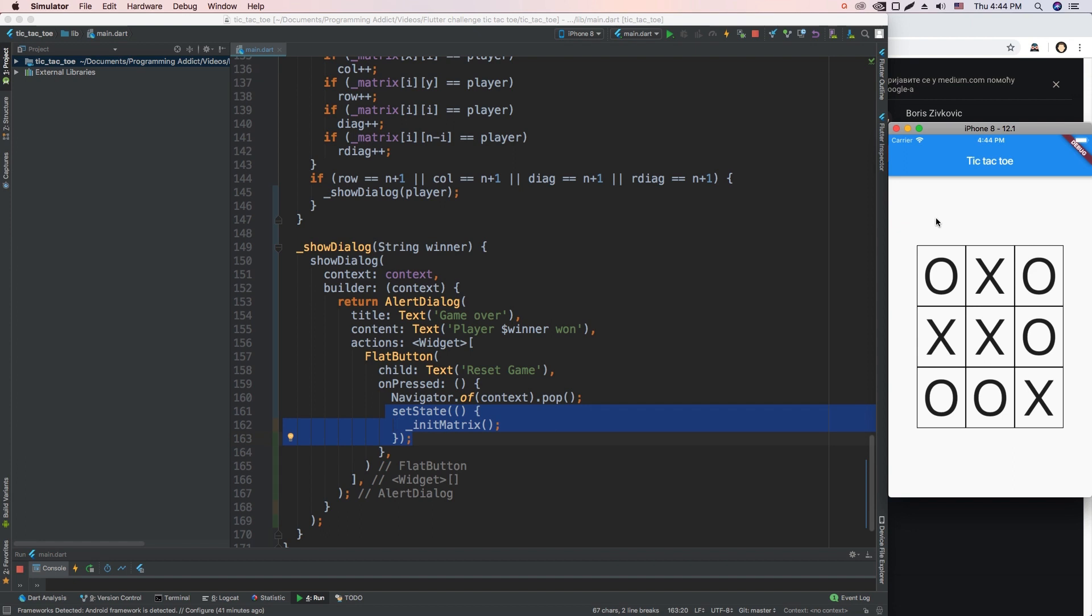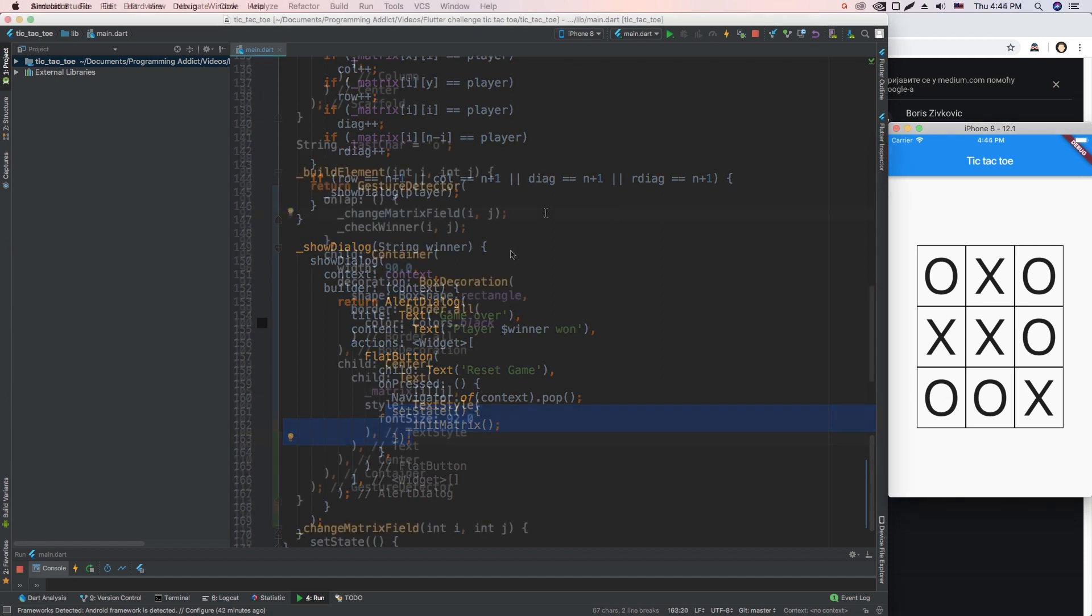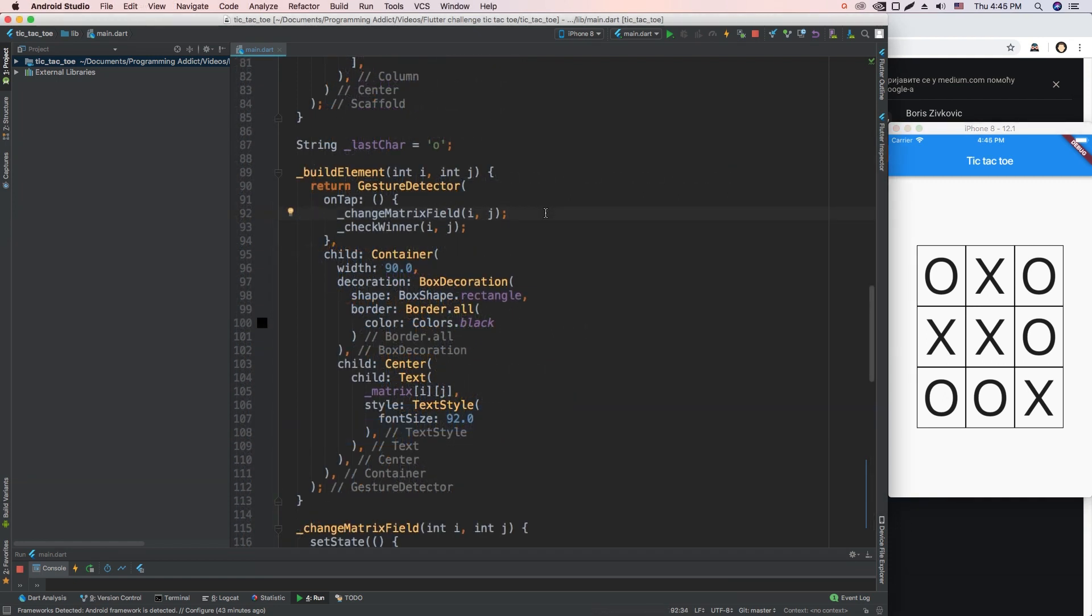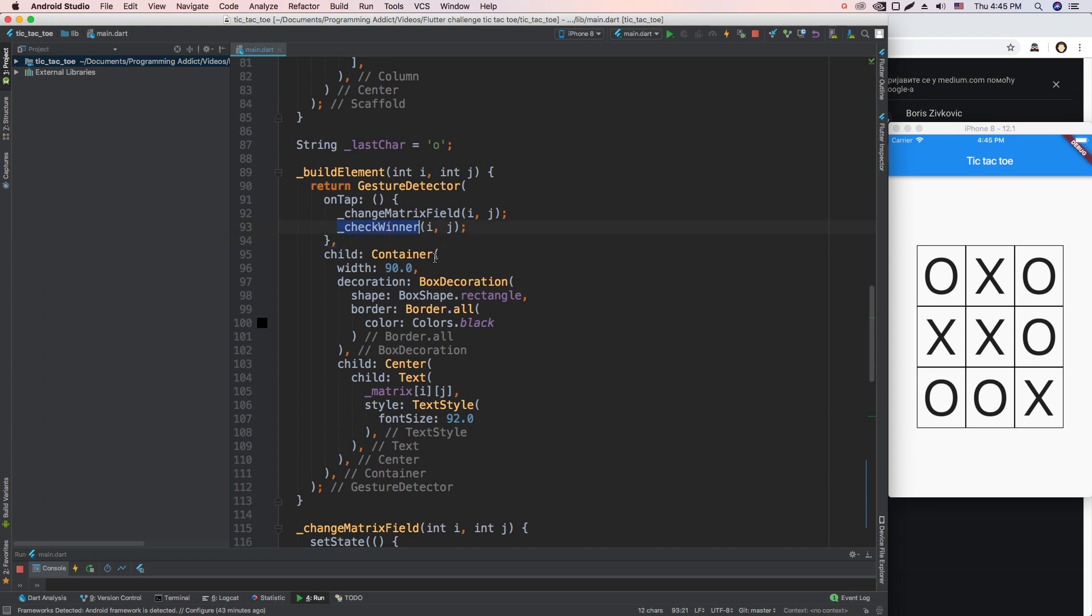I think I should check if all the matrix fields are filled up, and if every single one of them is filled up, then I'll show the same dialog, just say no winner, reset the game. So here we are in our function where we build out each element, and whenever one of them is tapped, it changes the matrix field and then checks for the winner. I'm going to also add a function called CheckDraw which is going to return true or false. If it returns true, then I'm going to show the dialog saying the game is over, and if it returns false, then I'm going to call CheckWinner.